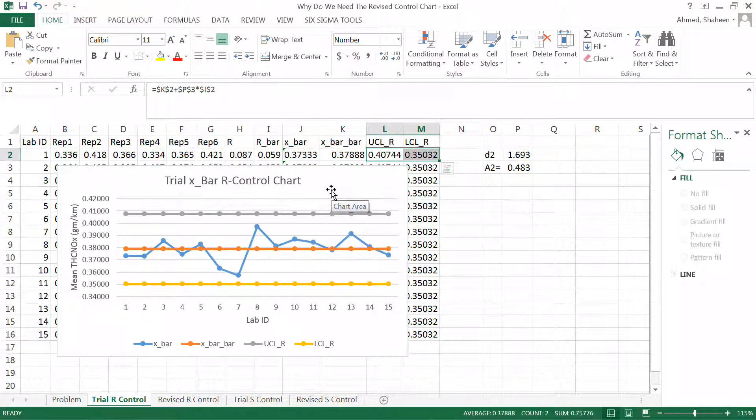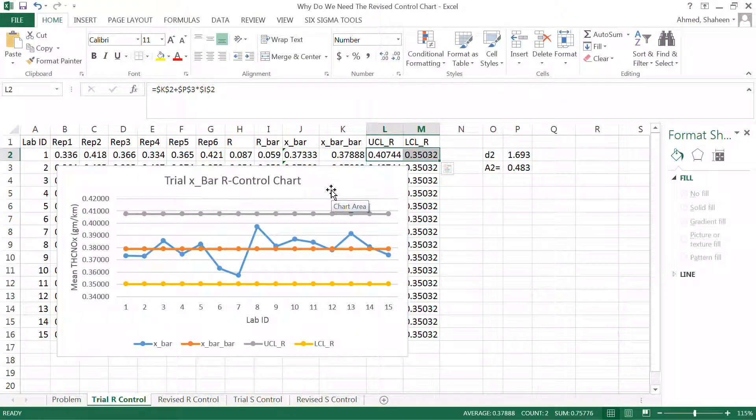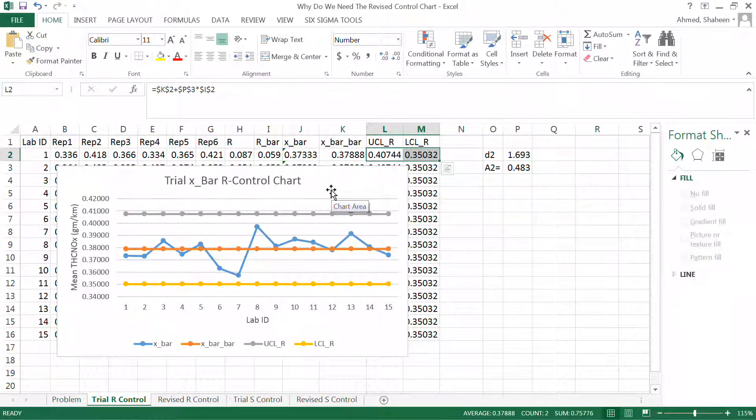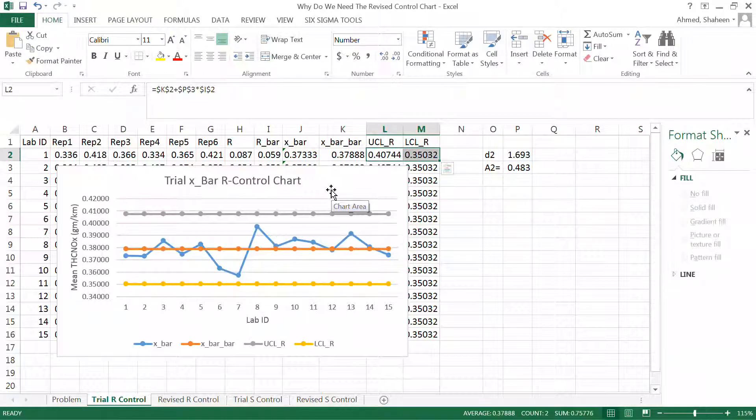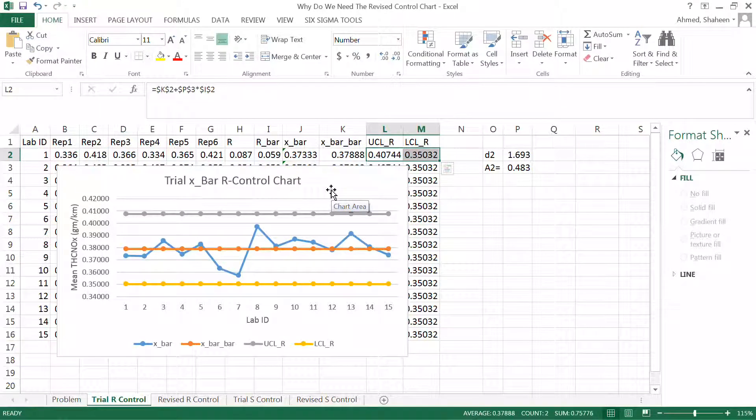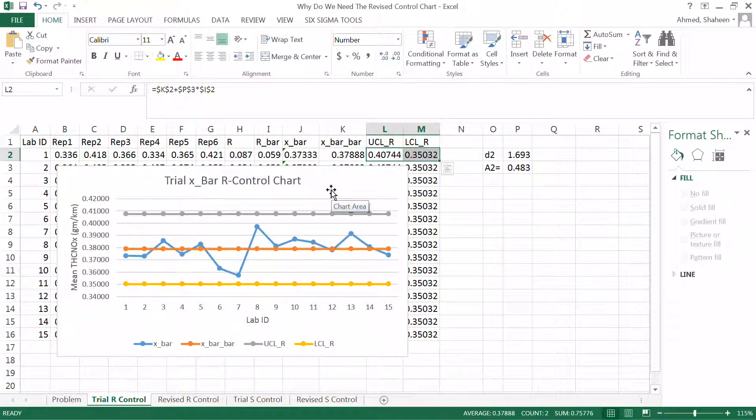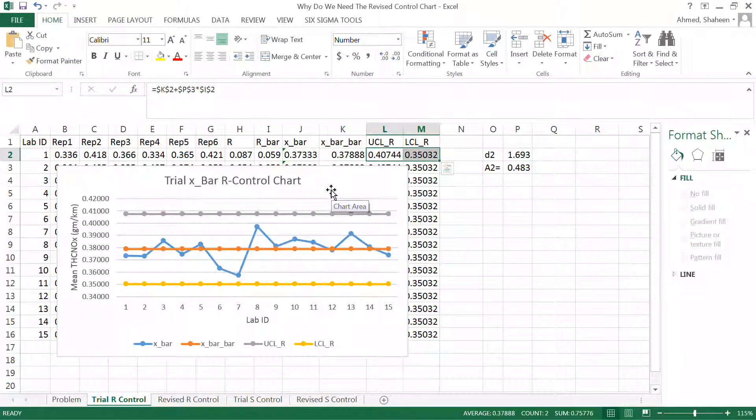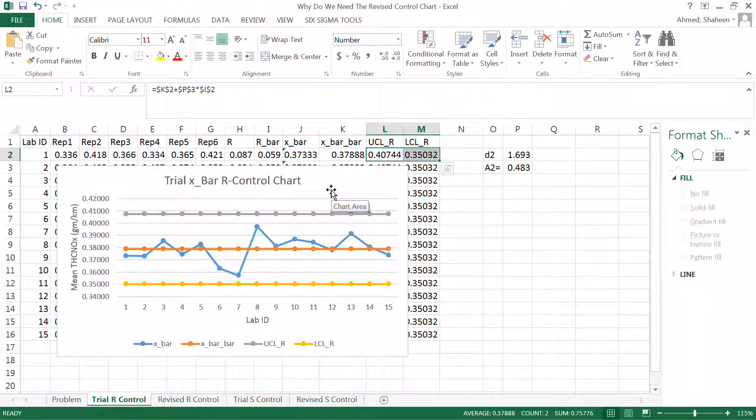You can see the upper control limit. By the way, if you don't know how to produce the trial or revised control chart in Excel, there are other videos in the Open Educator website. Check that first before you watch this.